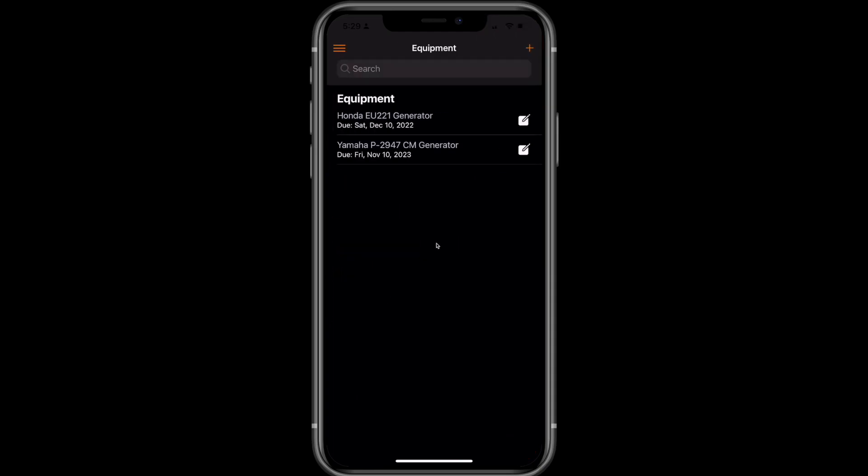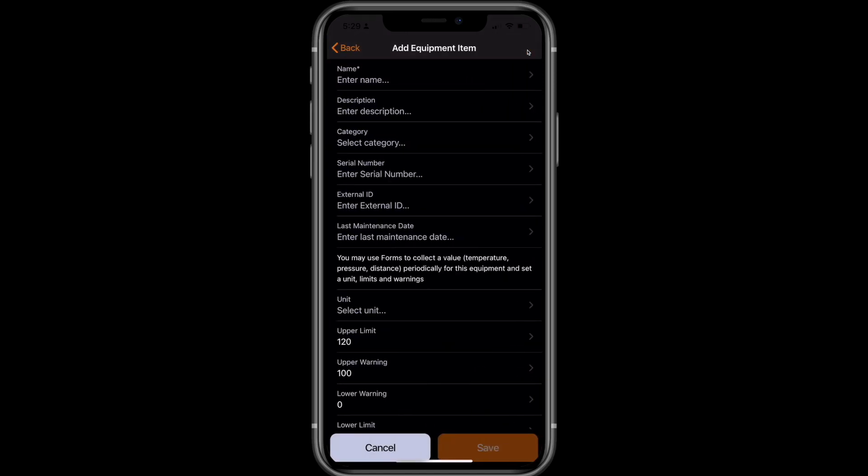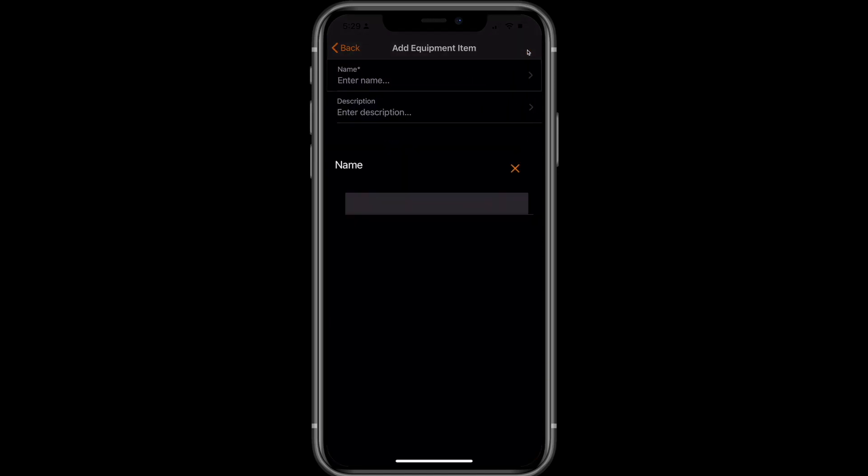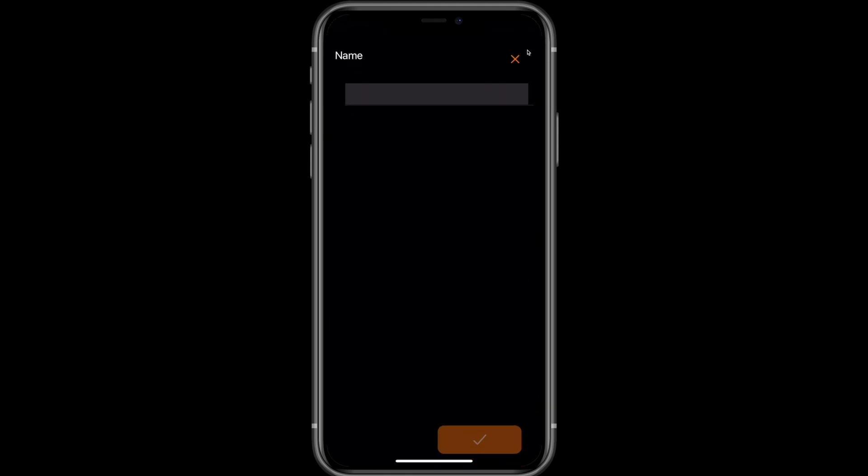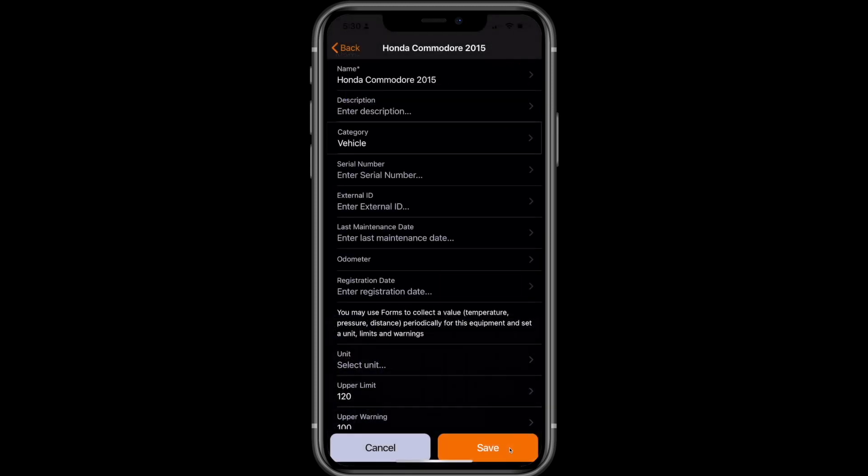You'll see another orange plus icon in the top right hand corner. Just select that and enter in the details the same as on the admin console and then click Save.